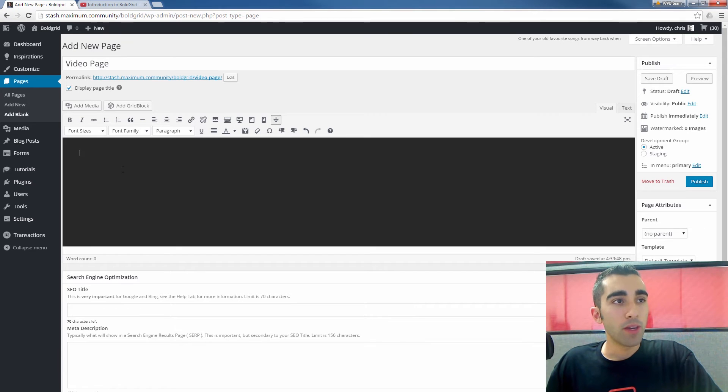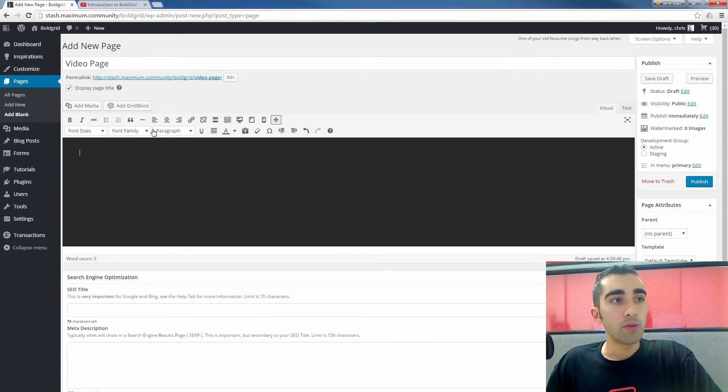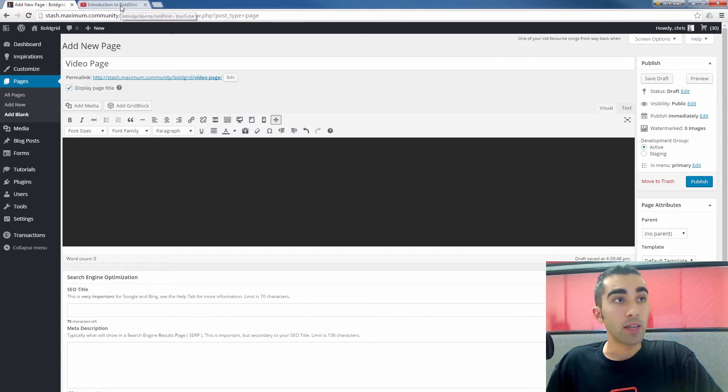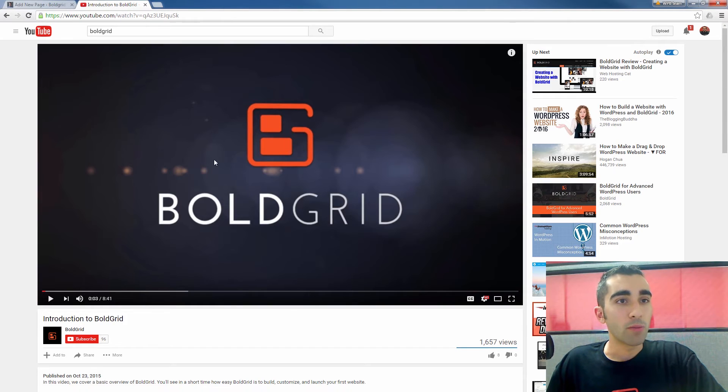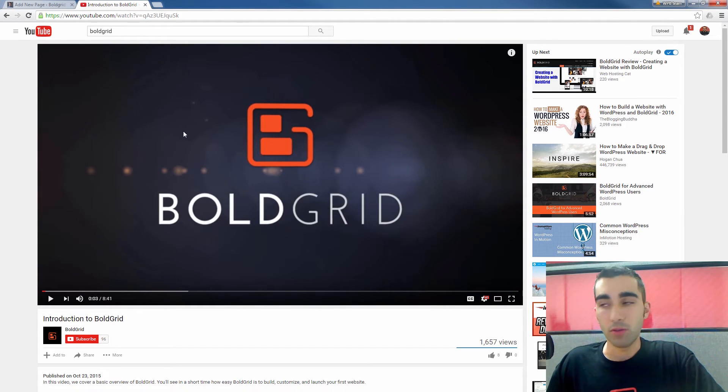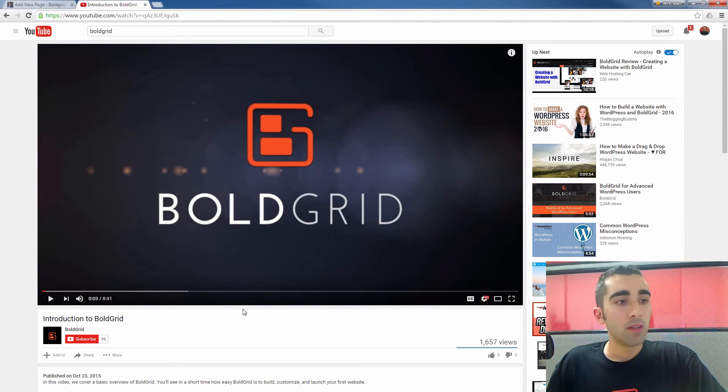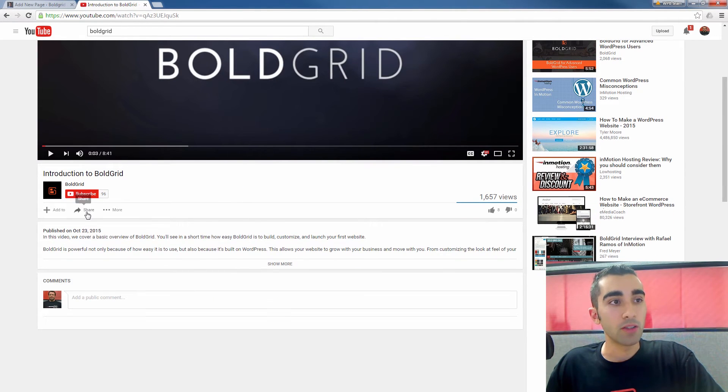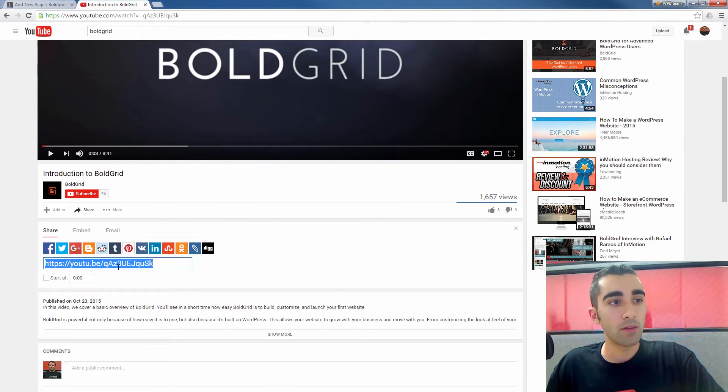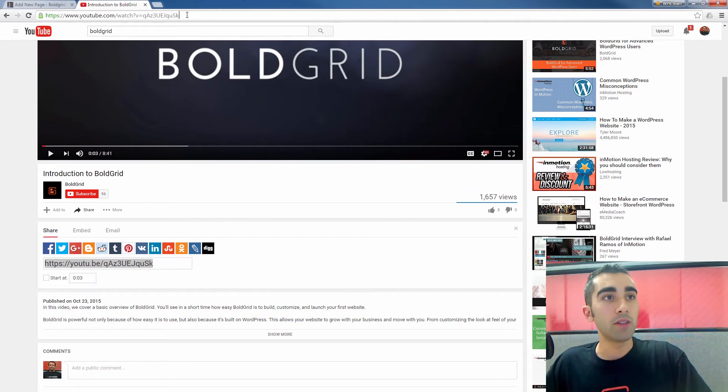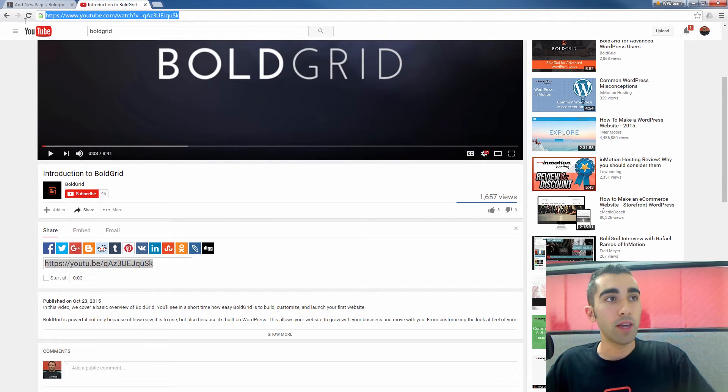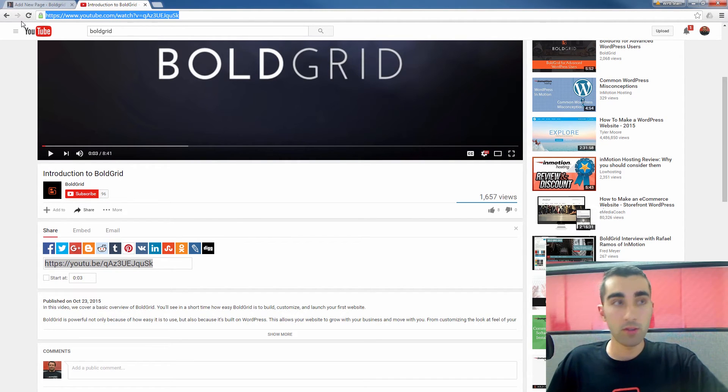So once you have the page set up, all you have to do to put in your video link is actually just copy and paste the link from a video site like YouTube or Vimeo. So I have a BoldGrid video right here that I want to use. So you can grab the share link here. Or you could even make it easier than that and grab the link right from the address bar of your web browser.